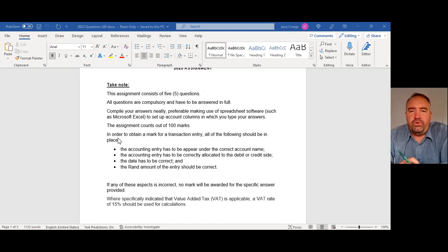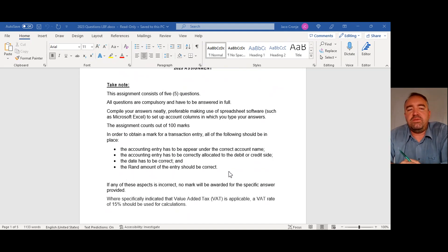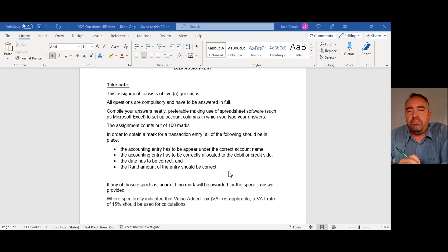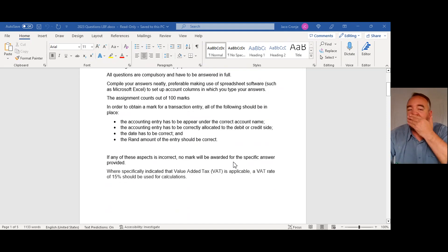Very important regarding T-accounts: to obtain your mark for a T-account entry, it should appear under the correct name, be allocated to the correct debit or credit side, the date has to be correct, and the amount has to be correct. If any of these aspects are incorrect, no mark will be awarded. So make sure all four aspects are present, and where applicable the VAT rate should be 15%.